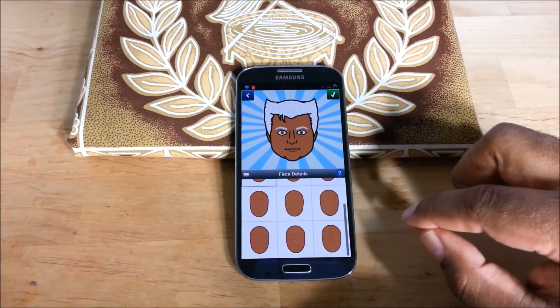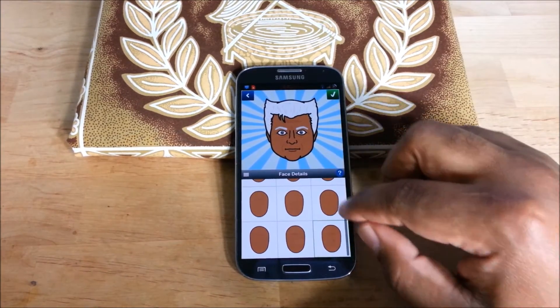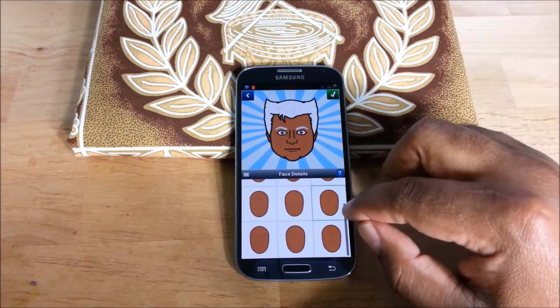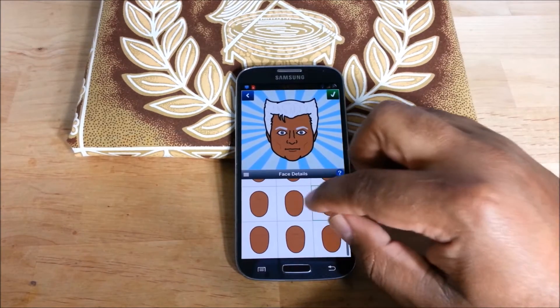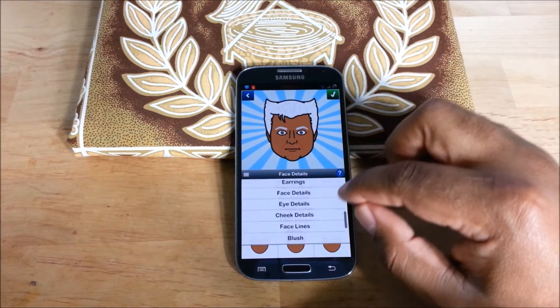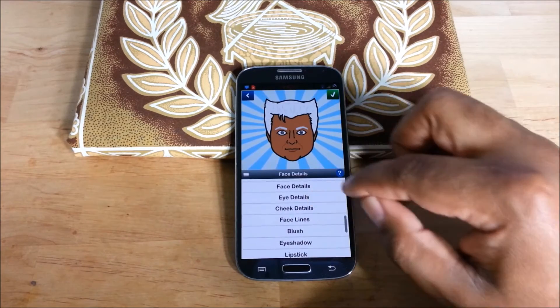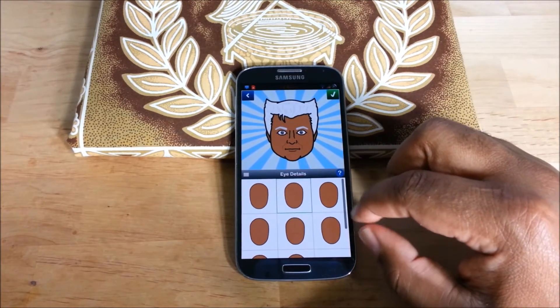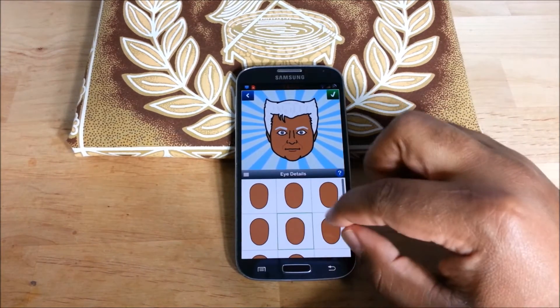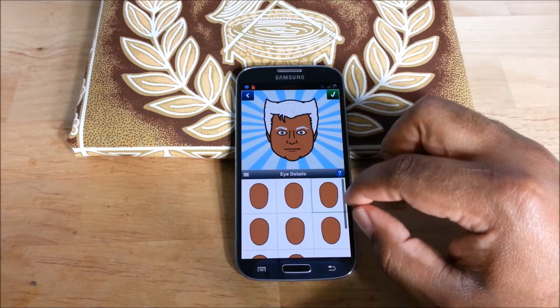The camera probably can't pick this up. Eye details — and again, you can't really see the lines.